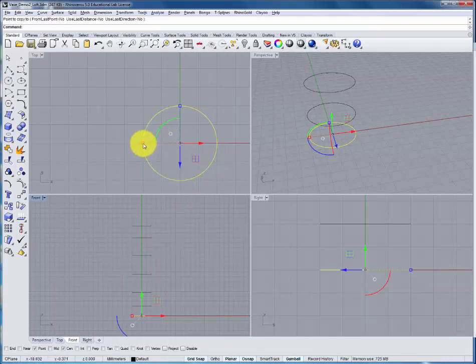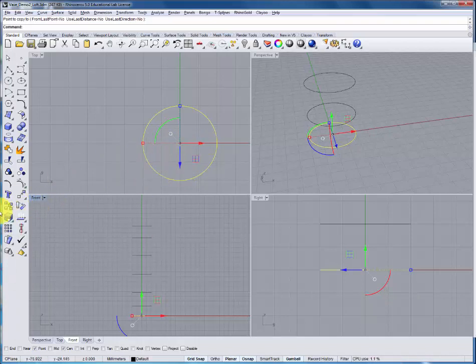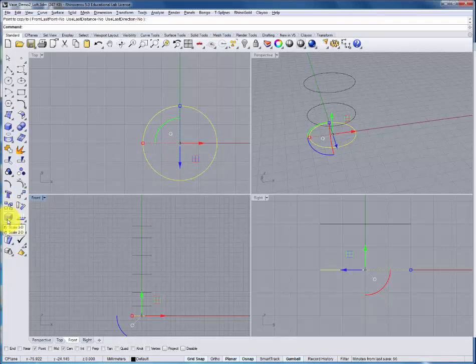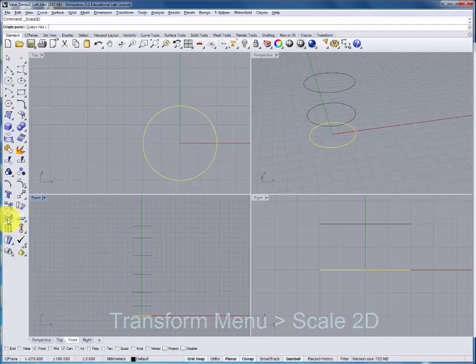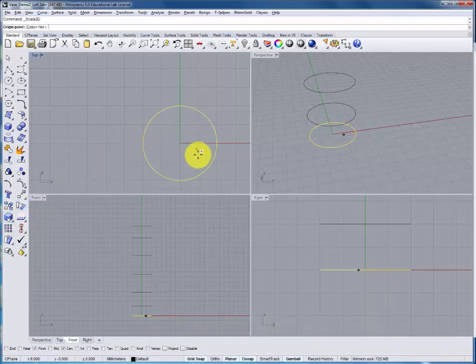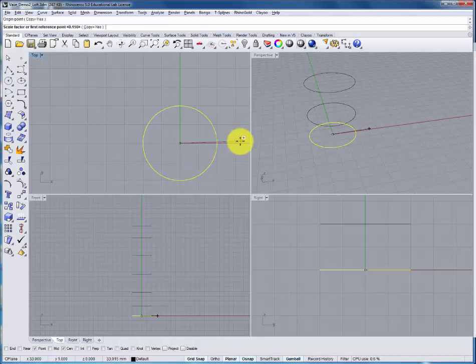With this selected, I'm also going to create a scaled version of the circle. Instead of using the copy command, I'll use the scale 2D command by right clicking. Hovering over the edge, I can find the center. I'll select another point.